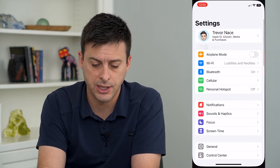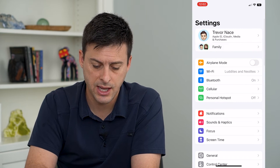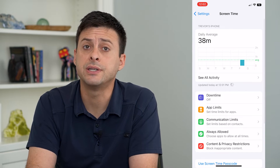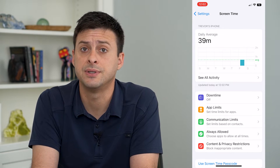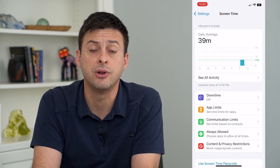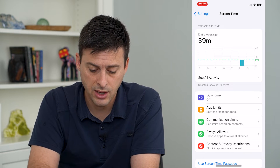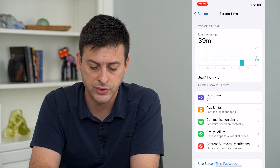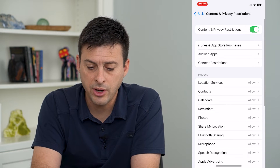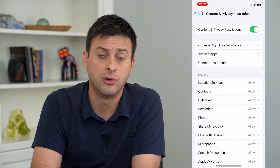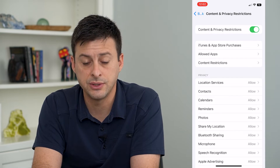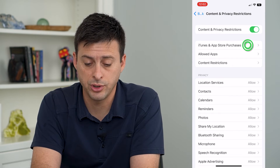Let's hop into our settings and tap Screen Time. If you don't have it already set up, turn on Screen Time and set a passcode if you want one. Then we will tap Content and Privacy Restrictions towards the bottom. Make sure at the very top it is toggled on, and then we will choose iTunes and App Purchases.